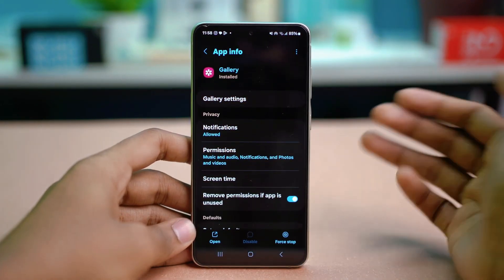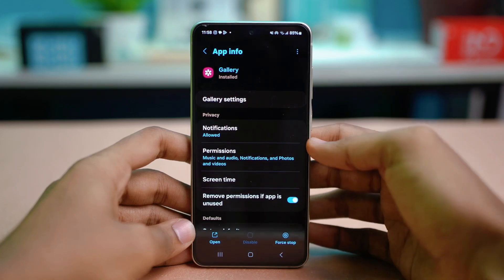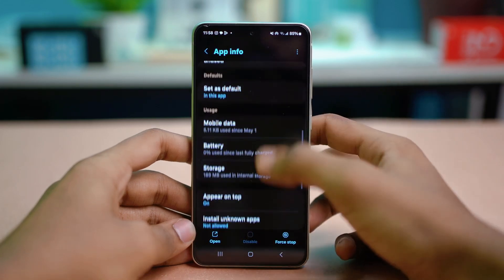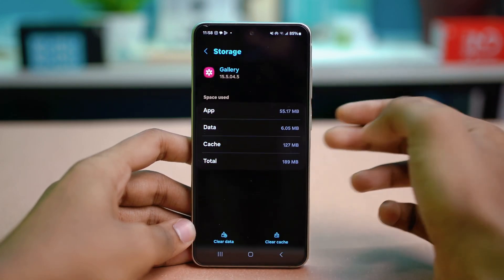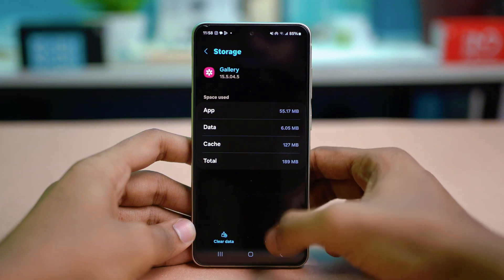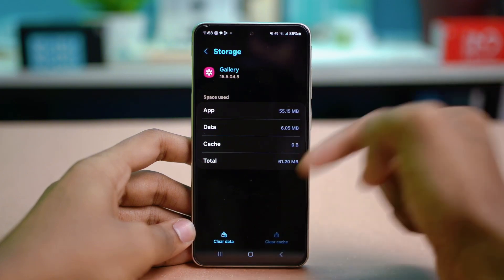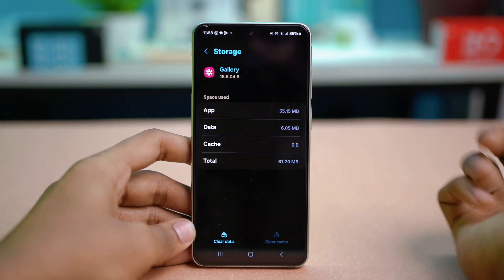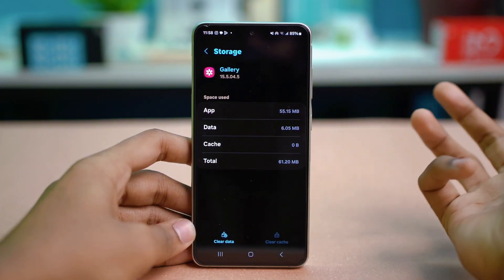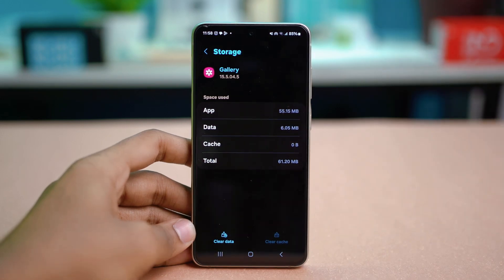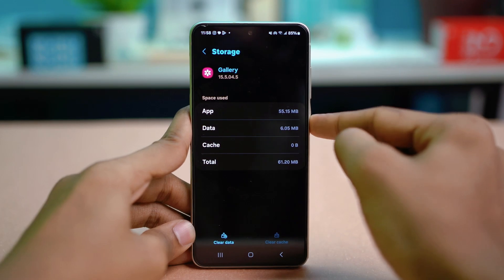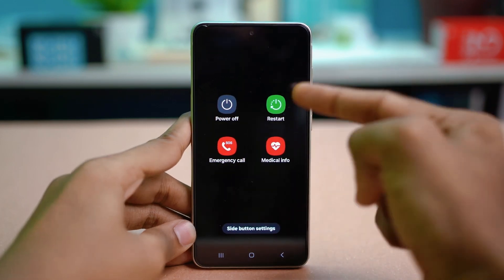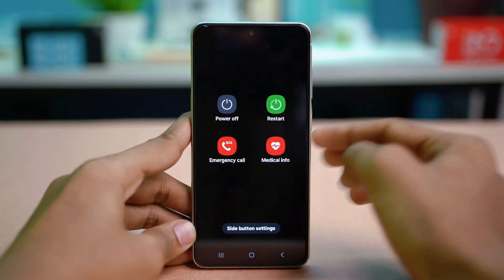Open the Gallery app settings and scroll down a bit to find Storage. Tap on Storage and choose Clear Cache. You can also choose Clear Data, but that might delete all your photos, so don't do that. Just select Clear Cache, and after that, simply restart your phone by holding the power button.